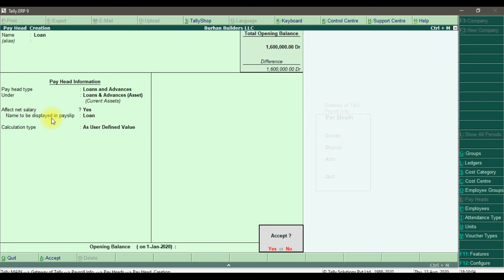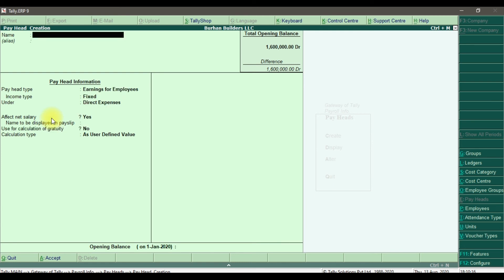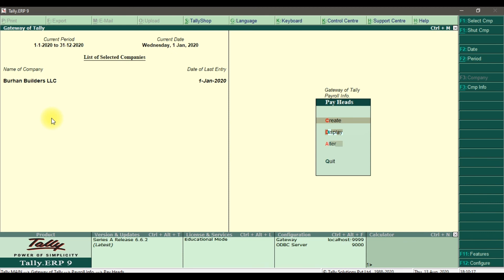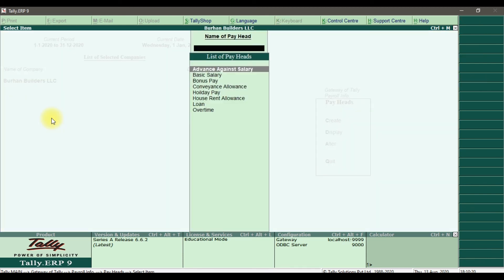This is how we create the deduction pay heads in Tally ERP9. We created two deduction pay heads: one is Advance Against Salary and the other is Loan, both created as deduction pay heads in Tally ERP9.